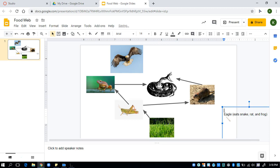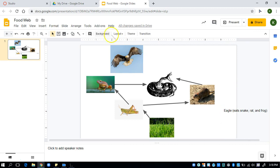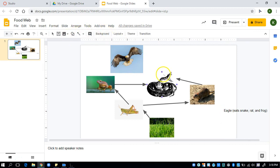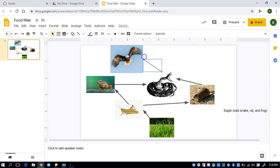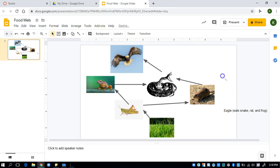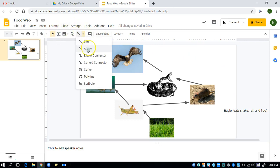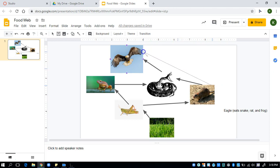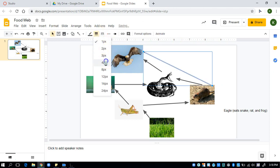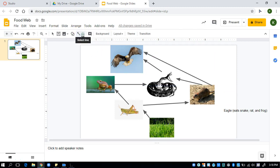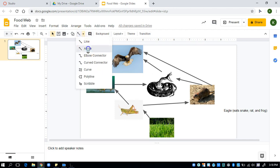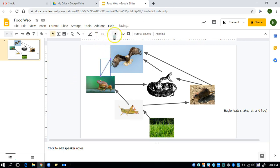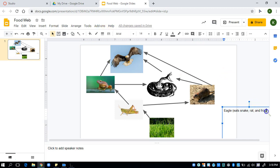So now I'm done with the snake, and all I have left is the eagle. The eagle eats the snake, the rat, and the frog. So let's start with the snake, because that's the first one listed. So I select the arrow. I go from the snake to the eagle, change my line weight. Now I need to go from the rat to the snake, or to the eagle. So I'm going to select the arrow. I'm going to go from the rat, and I'm going to go directly to the eagle, and change my line weight. And then finally, I need to go from the frog to the eagle. So I go from, oh, and it didn't select. Make sure it selects. So when you go over a picture, you'll see those four dots. So I go from here to the eagle, and I want to change my line weight. So now I have that done.